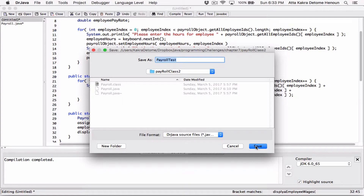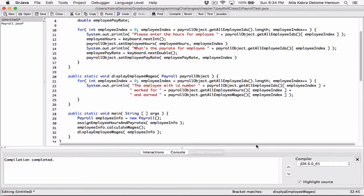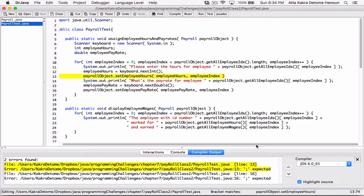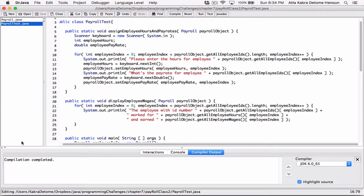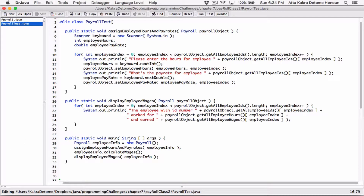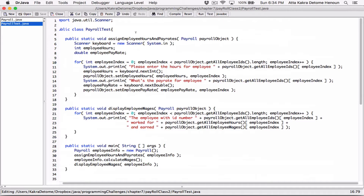If your class isn't saved in the same folder as your program, you'd need to specify the path to the class. In my case, I'm saving them in the same folder. There are a couple of errors — some statements aren't terminated — so I'll fix those and recompile. Now it looks fine.